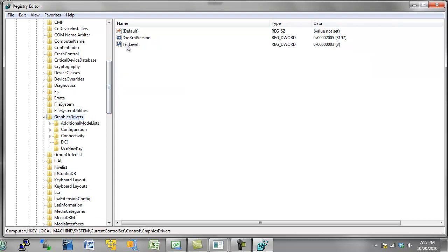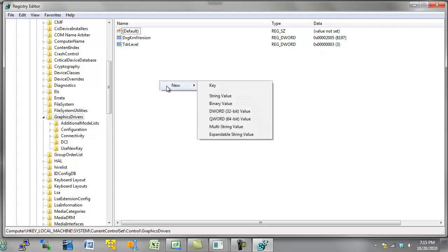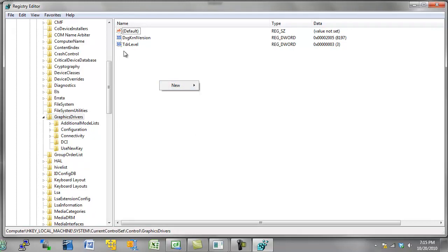And you want to scroll down further and go to graphics drivers. And this value that you see right here, this TDR level, it's set to three. And that's the default value. You most likely do not have one of these values here. You probably just have default and this kernel version here. You may very well need to add the TDR level. And you do that just by right clicking and creating a new DWORD value. And it's capital T lowercase DR, capital L for level, no space. And you'll want to set that to zero.